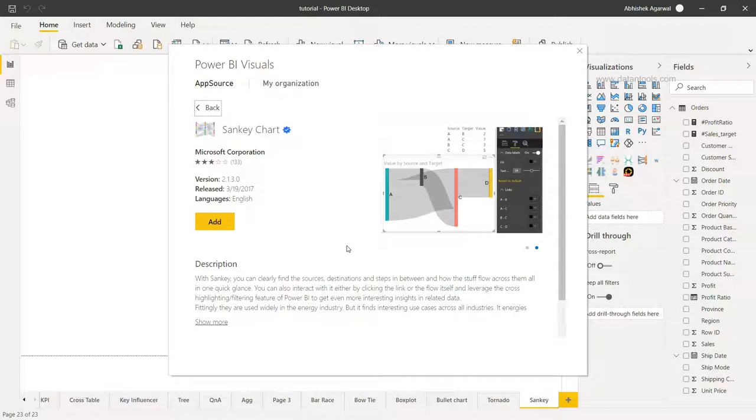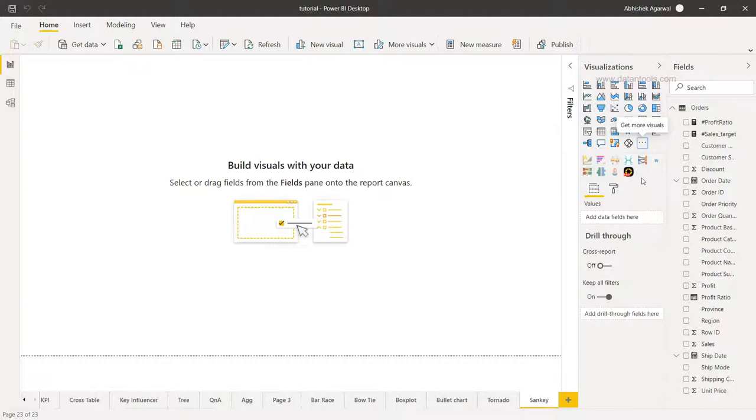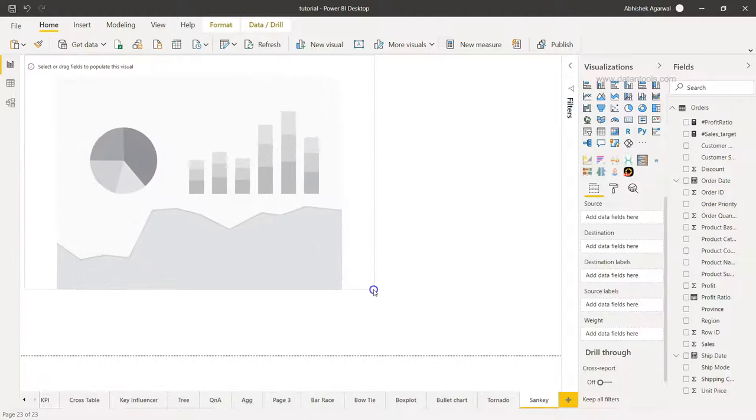But here the good part is that this is present as a custom visualization which you can just click on 'add'. Since I have already added it, I will not do that again, but if you see this visualization Sankey 2.1.3 is my current version, and if I click over here you will see the visualization is present here.